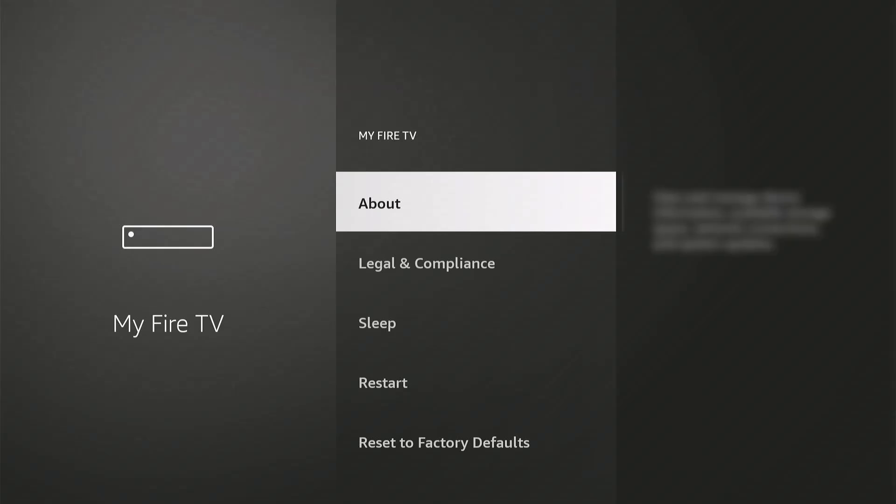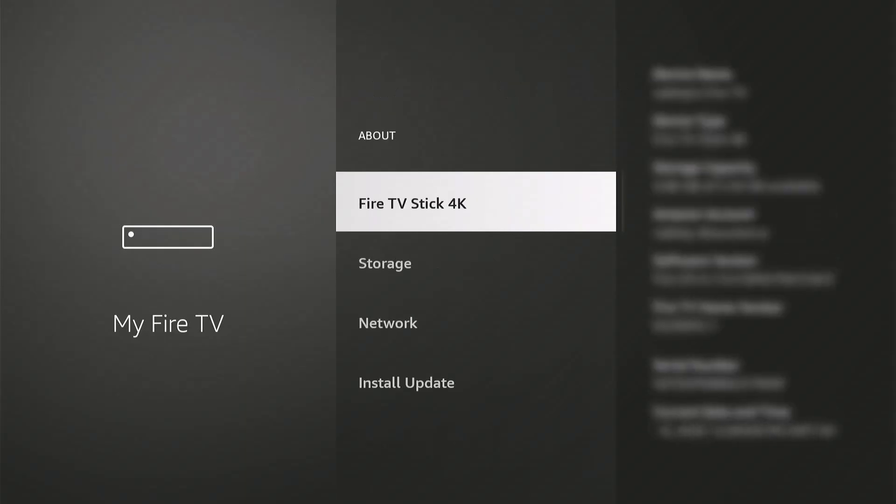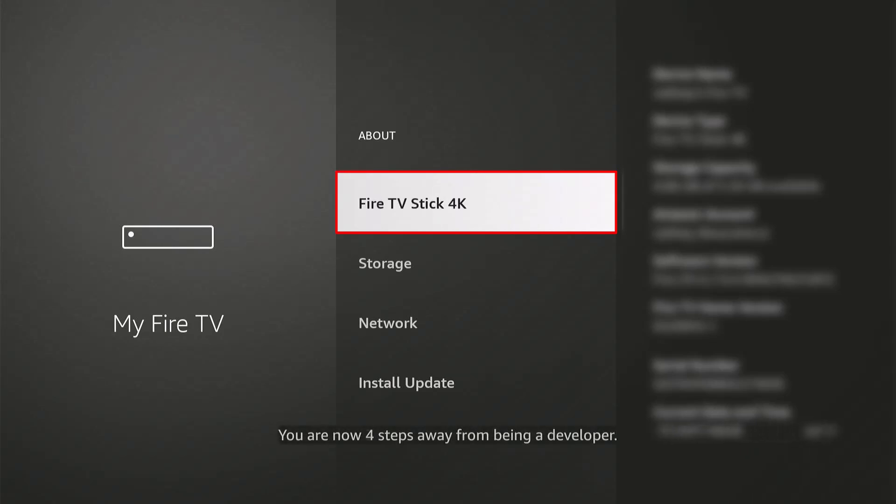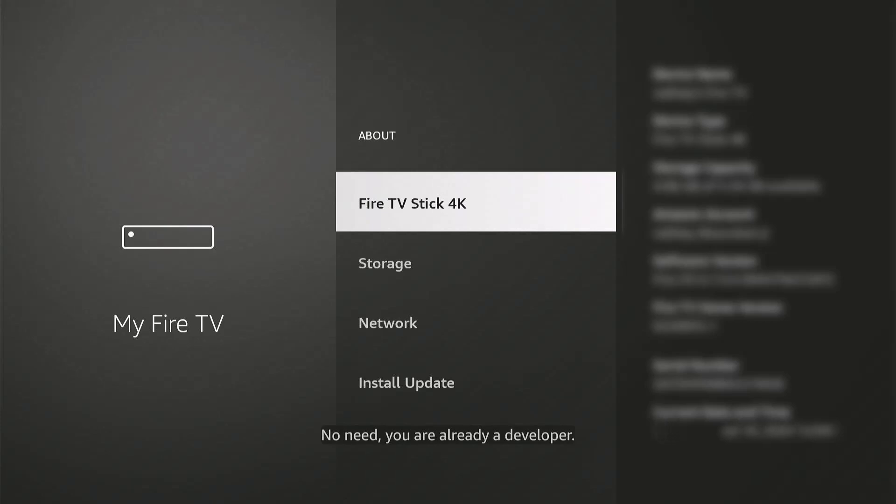So go to About, then click on your device name, mine's Fire TV Stick 4K. Click on that seven times, or until it says that you are already a developer. I am now a developer, so press back on your remote.